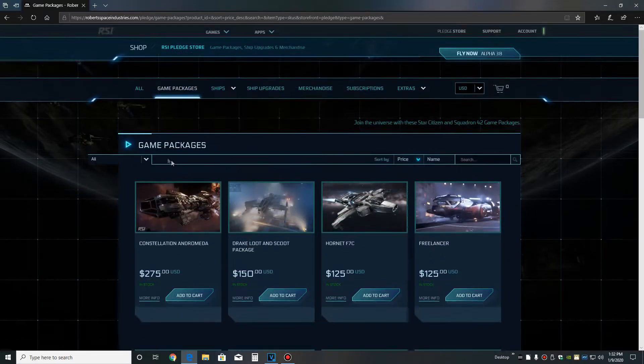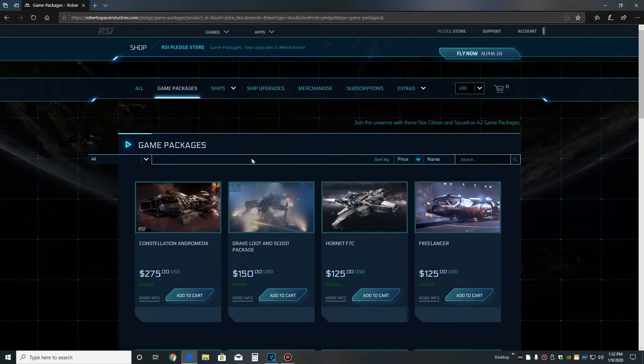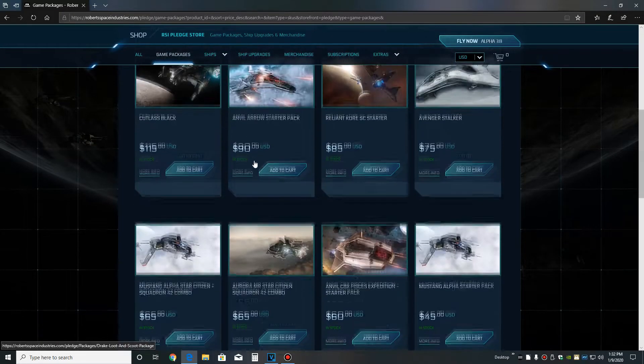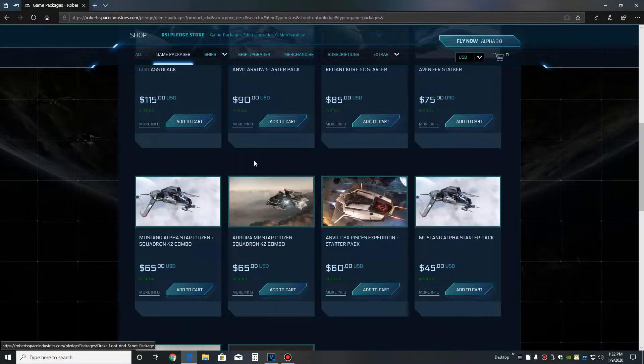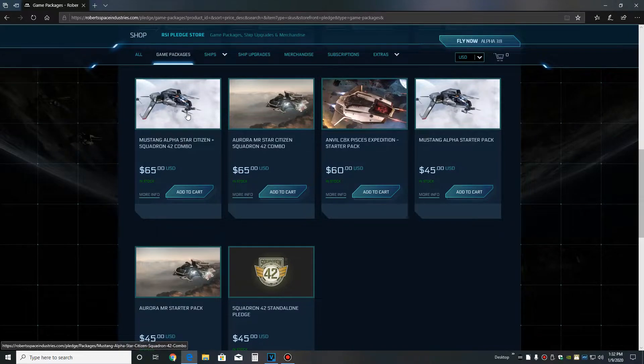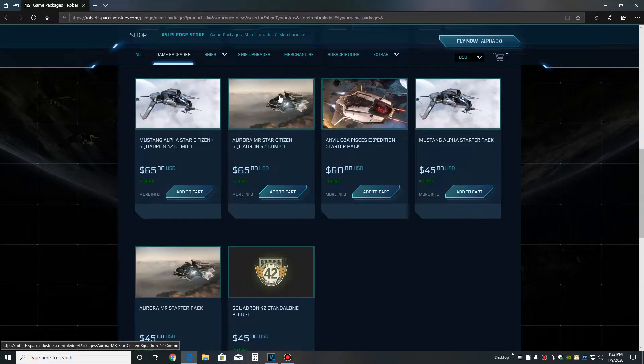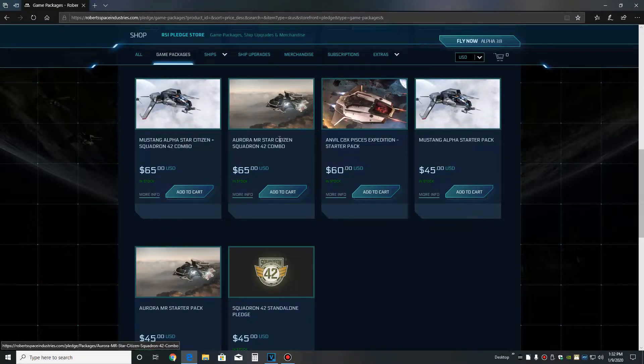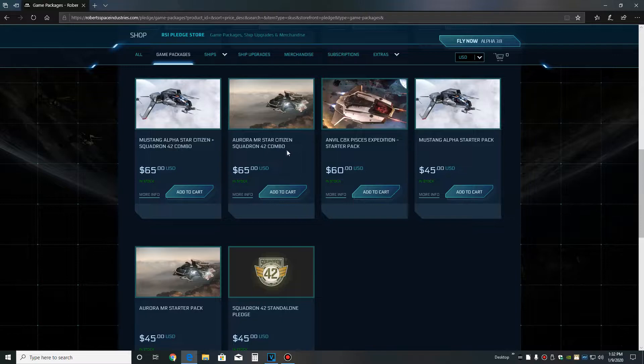Today is January 9th and as of the making of this video, there's only two combo packs. You have the Mustang Alpha and you have the Aurora combo pack. Other than that, they're all Star Citizen starter packs.